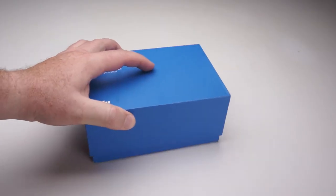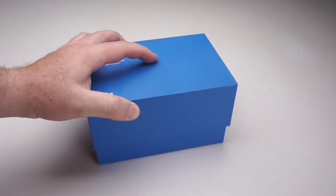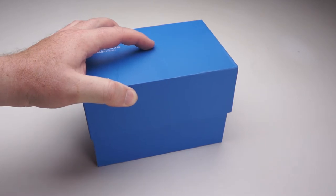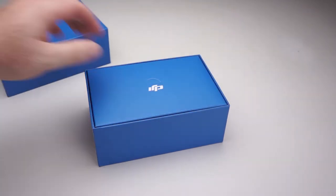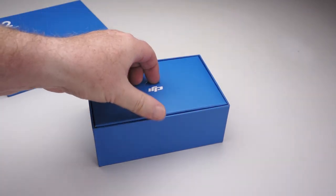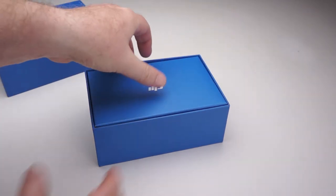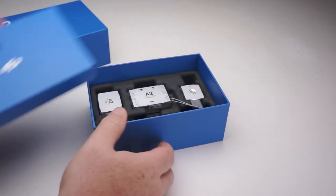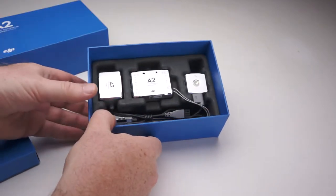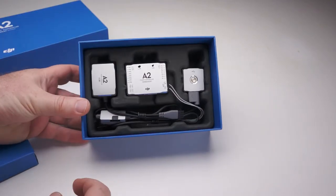As usual, the packaging is very nice, DJI always does a good job with that. But since this is the most expensive multi-rotor thing I've ever purchased, I'm more interested in what's inside.